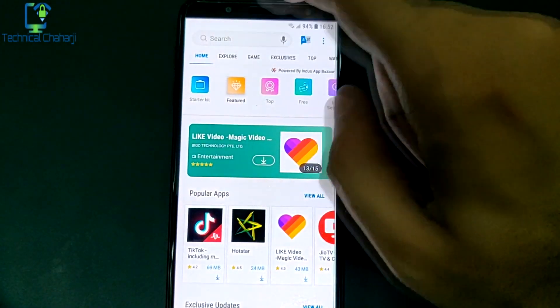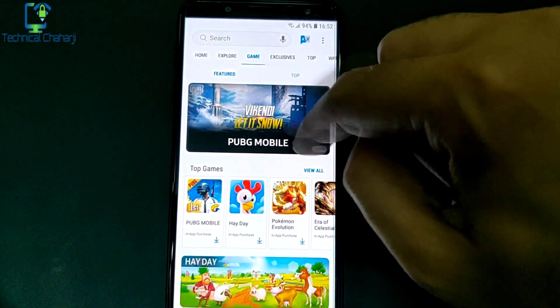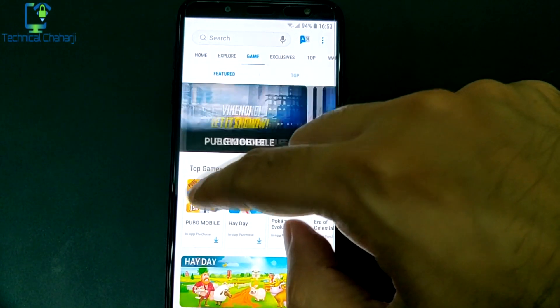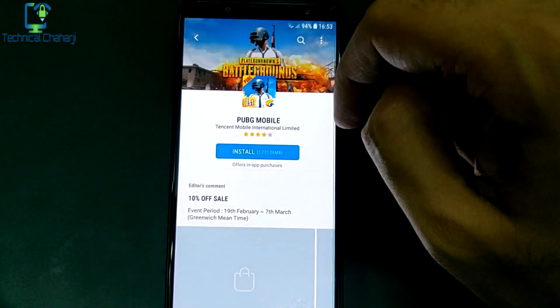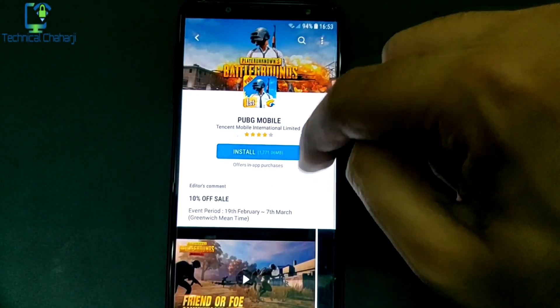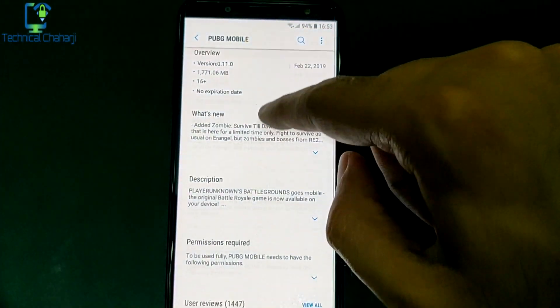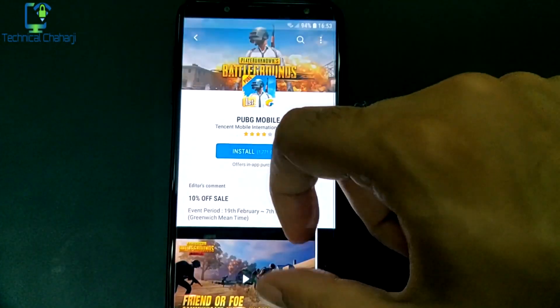If I want to play a game or download any new game I can do it here as well. If you want to play PUBG you can download it here too — the same thing you get in your Google Play Store. That's all from the video — we are getting a One UI type of interface in our Samsung Galaxy App.